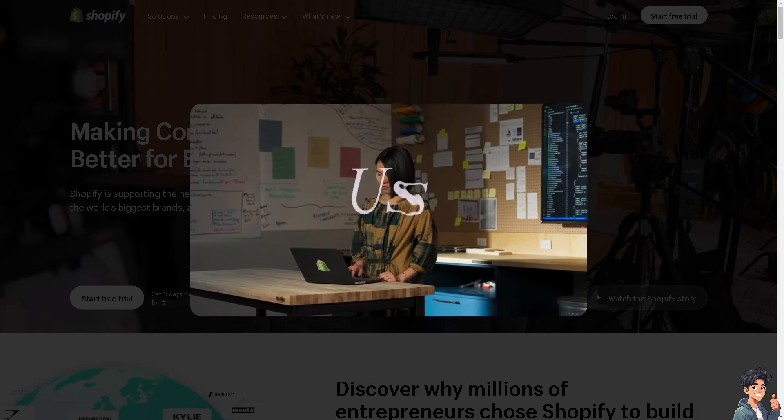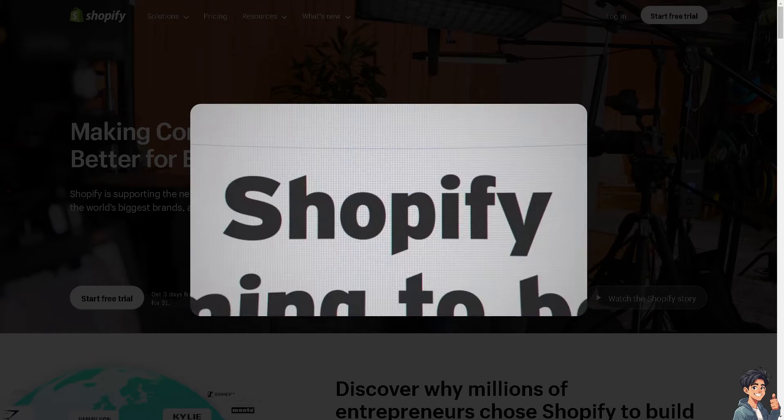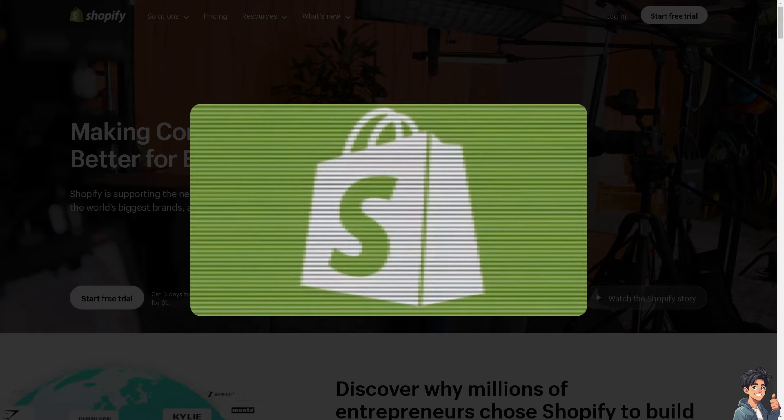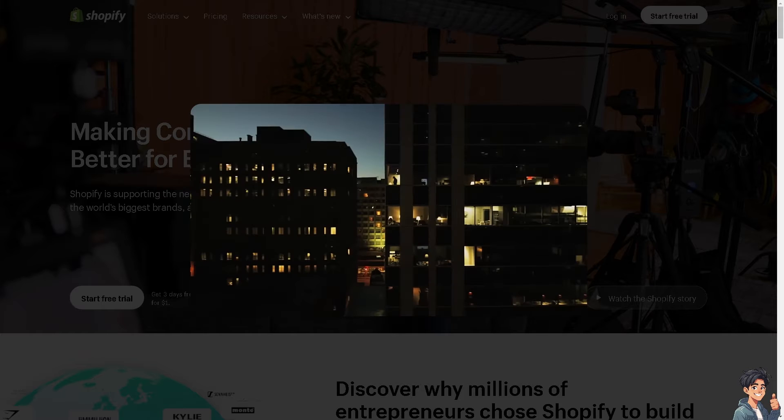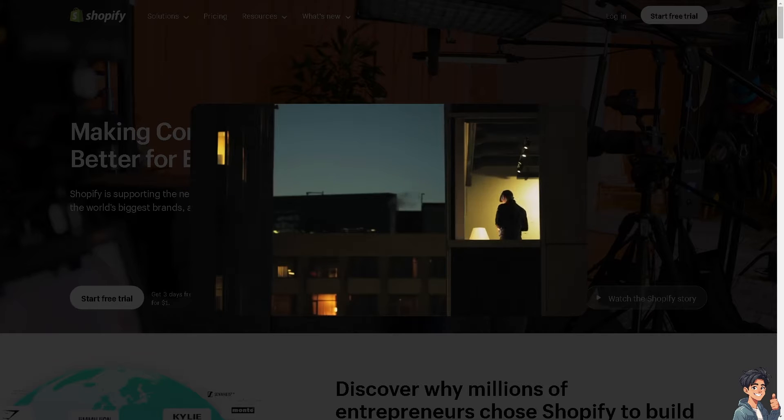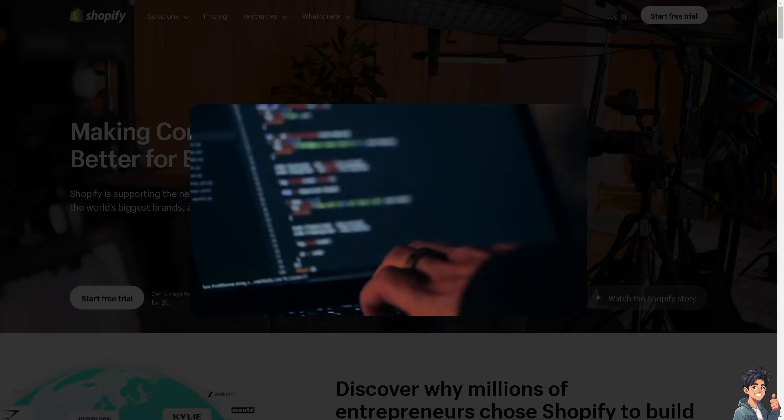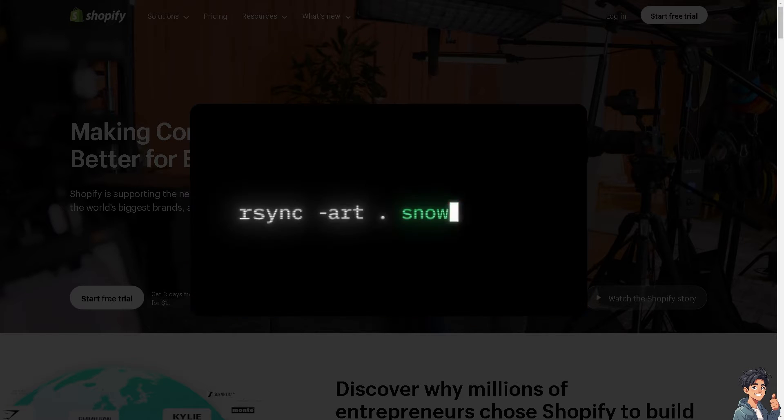Welcome back to and its guides. In today's video, we are going to show you how to transfer your domain from GoDaddy to Shopify. Let's begin.